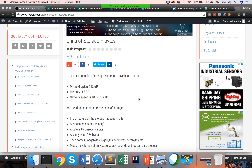You need to understand your computer well — what computer actually means, what is memory, what is CPU, what is network, what is hard disk, what is motherboard, etc. Focus on that and try to get a complete understanding of those things. You will get to know as we proceed with the course.